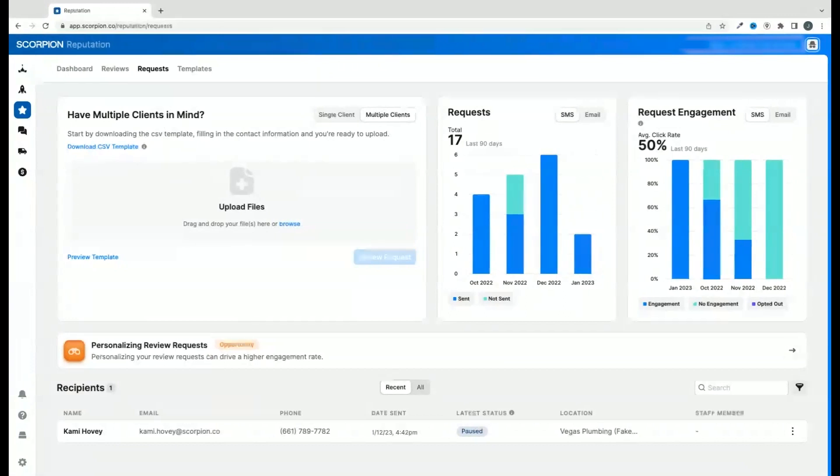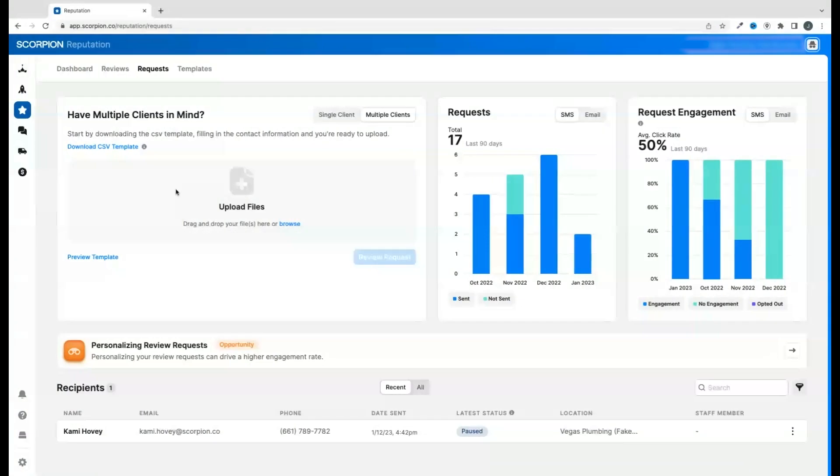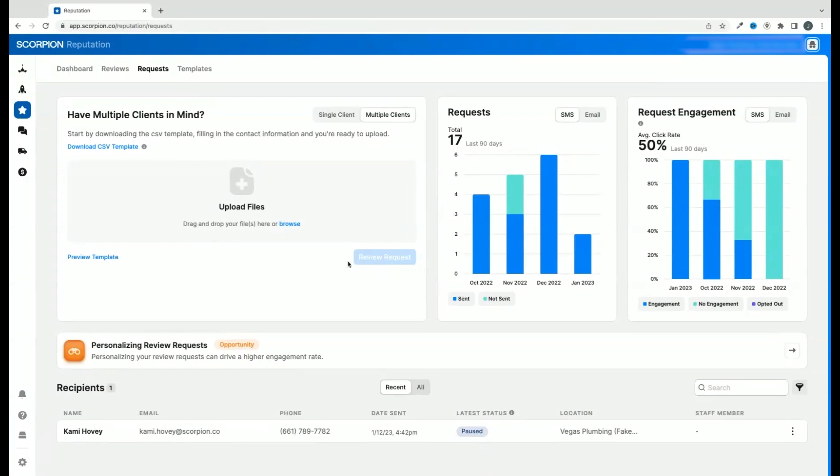You will have a chance to review the list before it actually sends out the review requests once it imports. When you review the list and everything looks good, simply hit send to start the review gathering process. As customers interact with your review requests, you will see the results show up in the requests page.